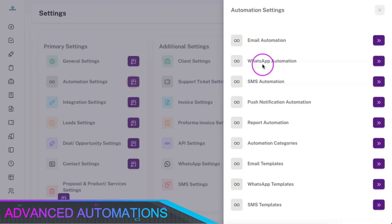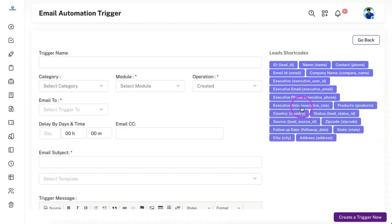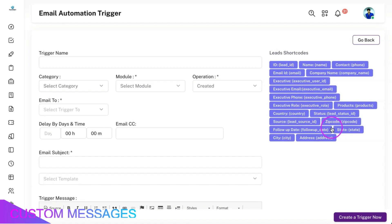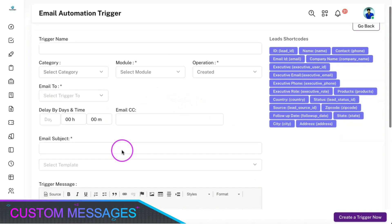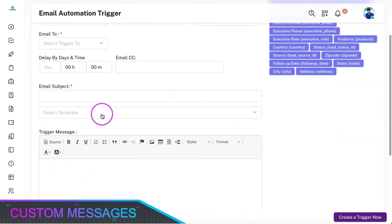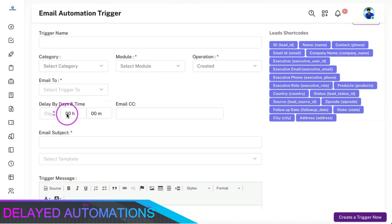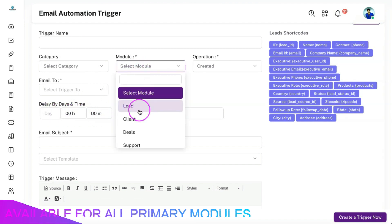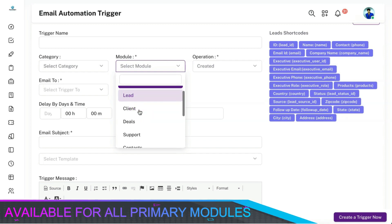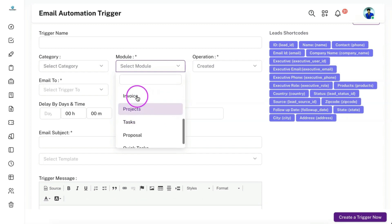You can also perform multiple automation using various channels like email, SMS, WhatsApp, or push notifications. You can use shortcodes in automation which will make the content dynamic and you can also create multiple delayed automation for lead nurturing. The automation can be performed for other primary modules as well.